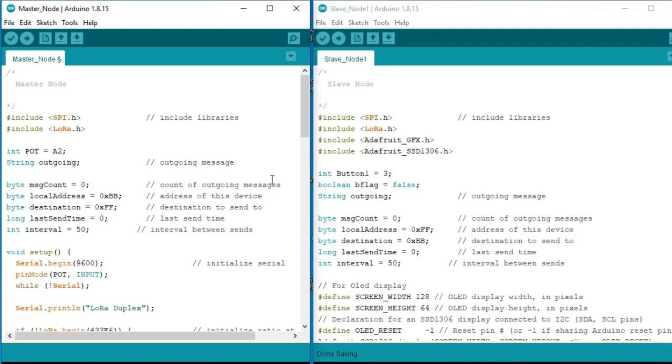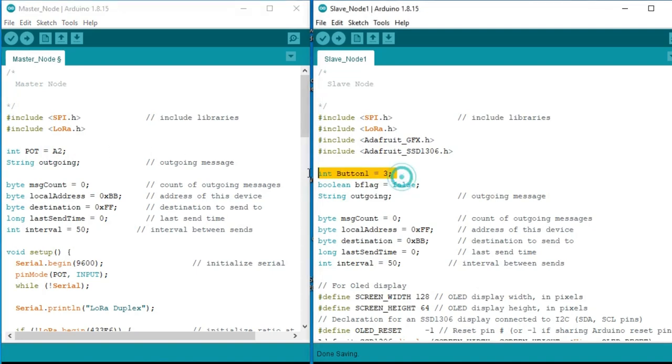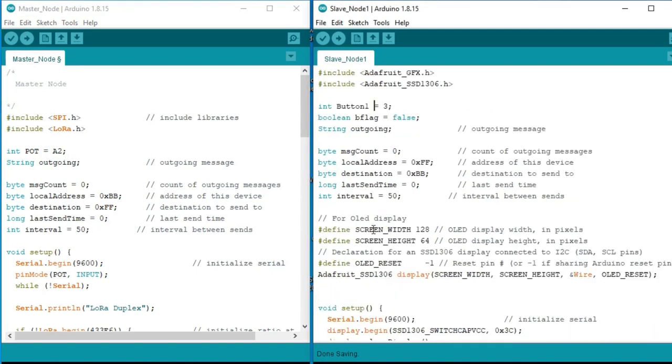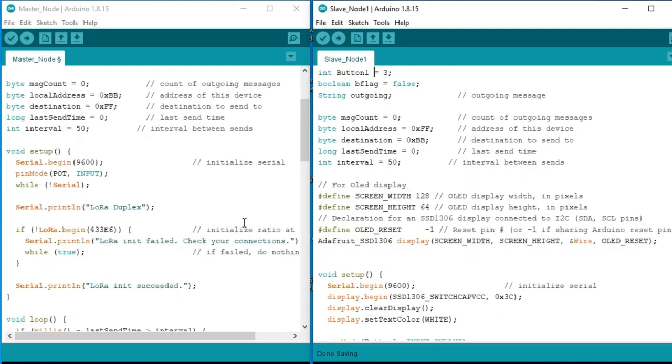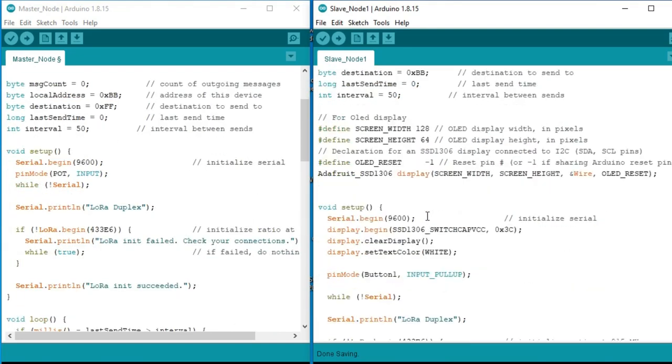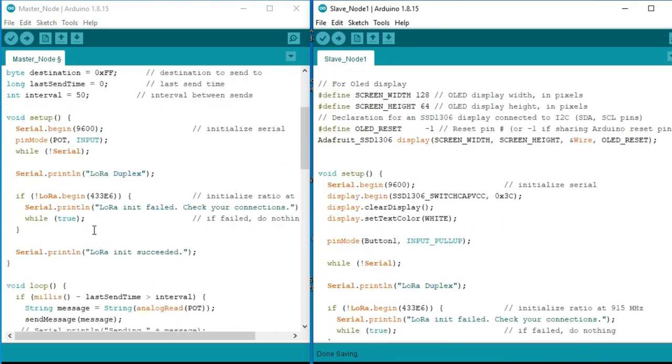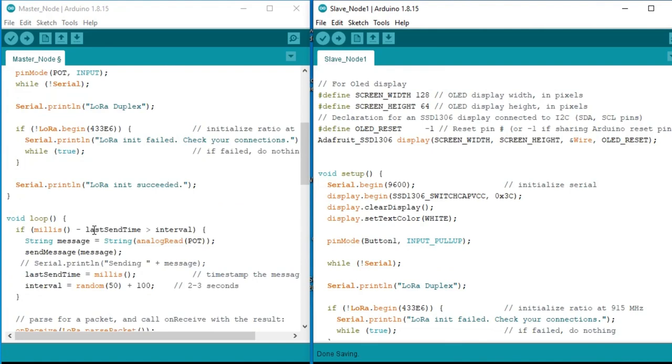The sending and receiving code on both sides is exactly the same. There are just a few changes. As you can see, the master node has the potentiometer while the slave node has the push button and also an OLED display module. The maximum of the code I have already explained in my previous tutorial.